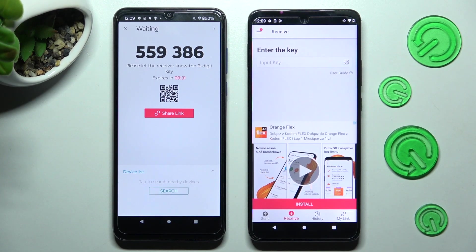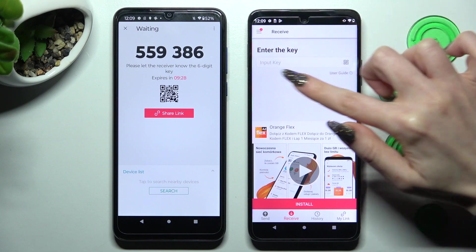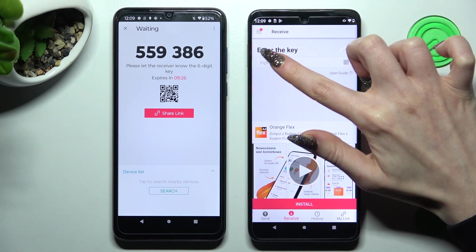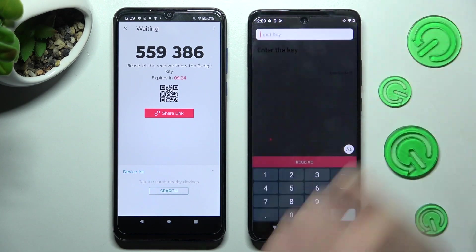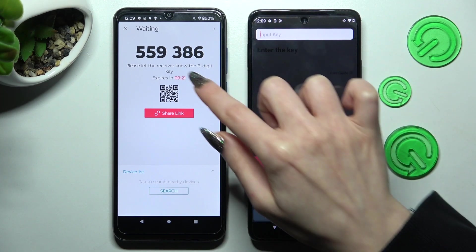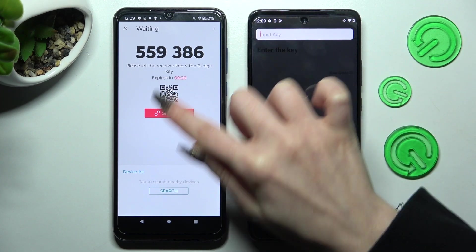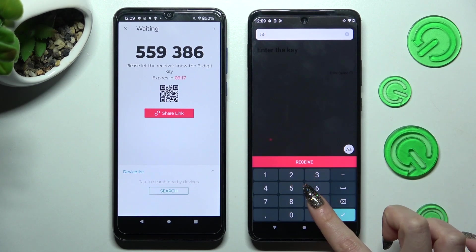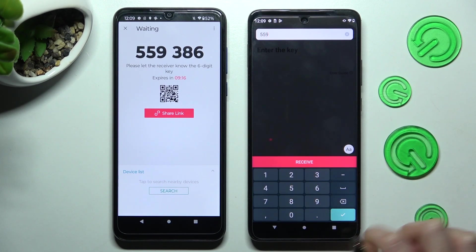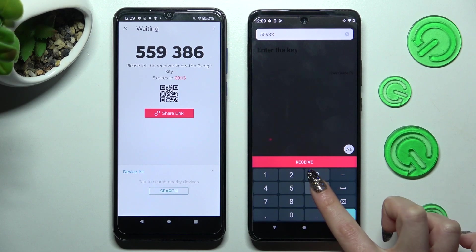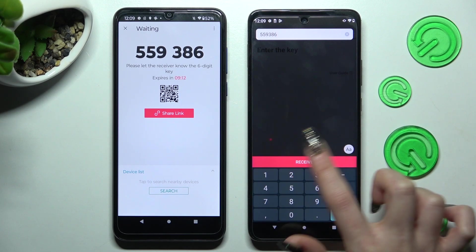If you want to use the input key method instead, tap on the 'input key' section under 'enter the key.' Type in all of the numbers — you have plenty of time to do it. When you're ready, connect using the receive button.